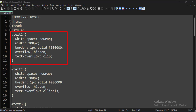Here we have set the width of the paragraph tag to 200 pixels, along with a border. A long text would overflow beyond this width, so we have set the overflow attribute to hidden. And the text-overflow attribute is set to clip, so the long text would be cut within the boundary of the paragraph tag.